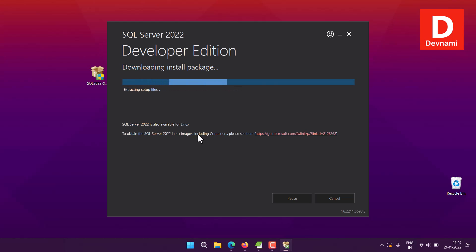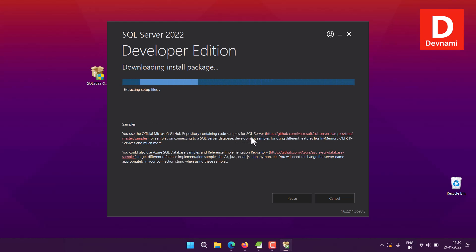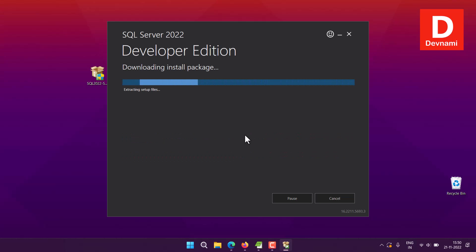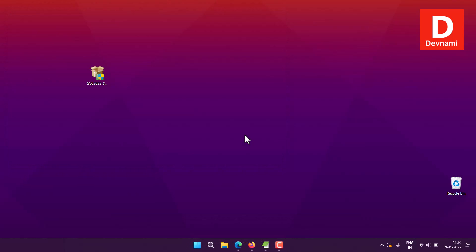It has downloaded the setup files and will start the setup options. Now here you see 'Thank you for installing SQL Server.' If you are connecting to server from a remote location, then you will have to follow an additional process as well. As you can see, it has successfully installed.